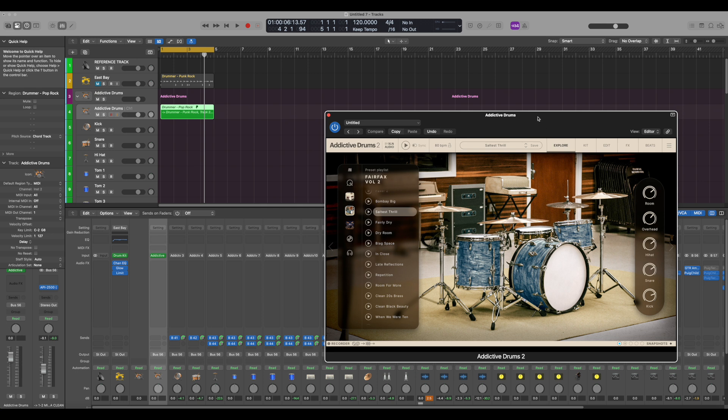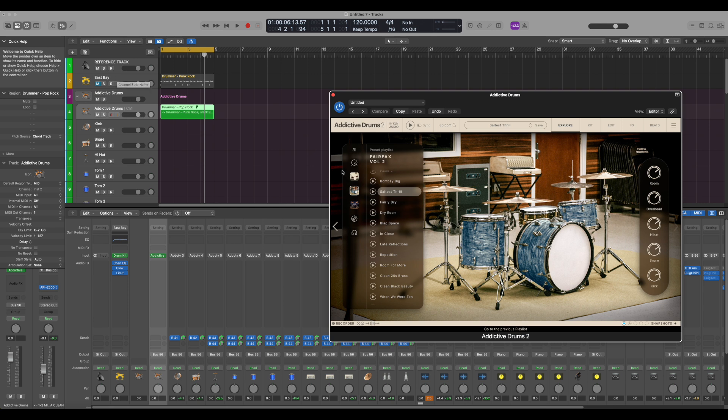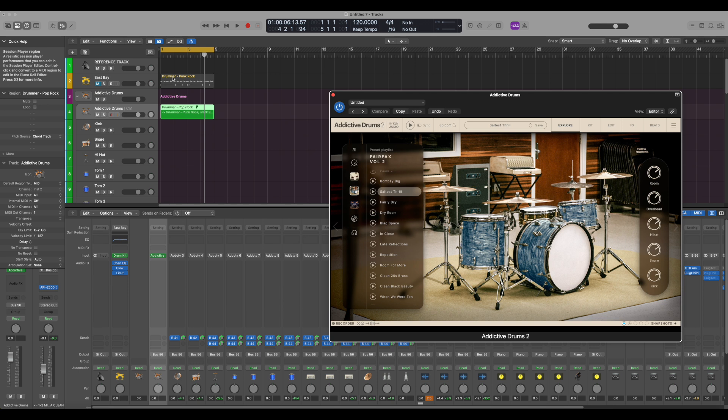And then we can come into Addictive Drums and pick the drum kit and do any adjustments that we want here, like we did before. The advantage of this method is we can change the Drummer in Logic Pro and not have to reroute the I.O. routing. And this is quick and easy. You just simply click Shift Option and pull it down to here to an alias.